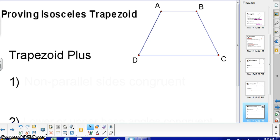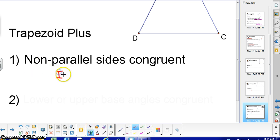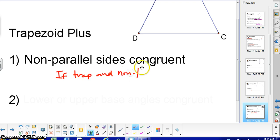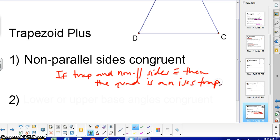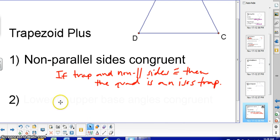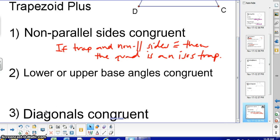For an isosceles trapezoid, you would need a trapezoid plus any of the following: first, the non-parallel sides are congruent — so: if trapezoid and non-parallel sides congruent, then the quadrilateral is an isosceles trapezoid. Second, if it's a trapezoid and the lower or upper base angles are congruent, you can say it's an isosceles trapezoid. And the last one: if the diagonals are congruent — so you must have a trapezoid and congruent diagonals to conclude it's an isosceles trapezoid.